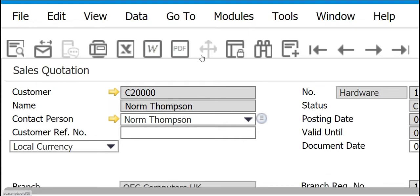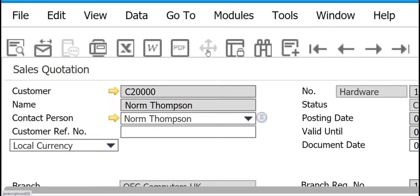Next is Launch Application. This tool is only active if there are other SAP Business One applications linked to your system. In this case it won't be active because we are using SAP on cloud, and it is difficult to link SAP Business One on cloud with other SAP solutions or software applications. Just remember: the purpose of this tool is to launch other linked SAP Business One applications.